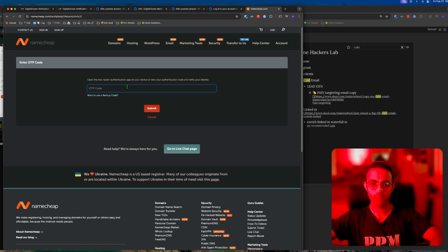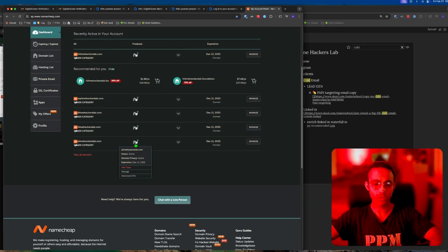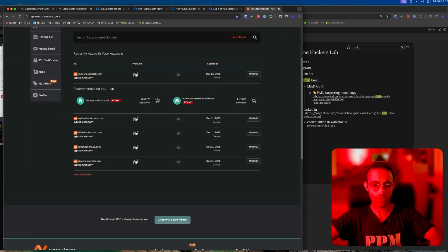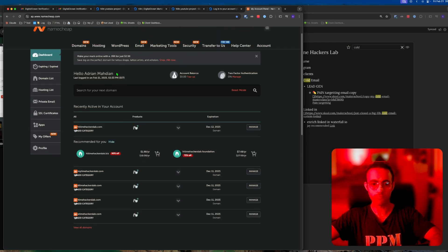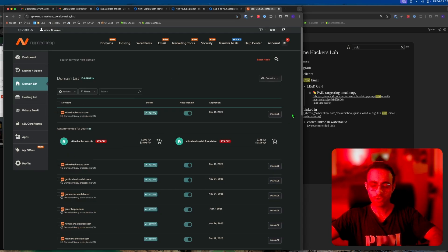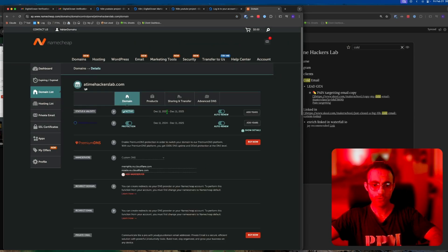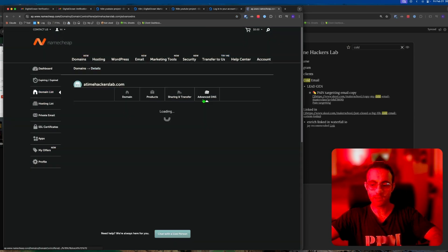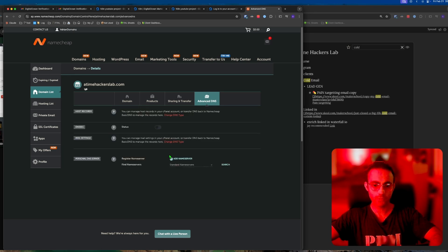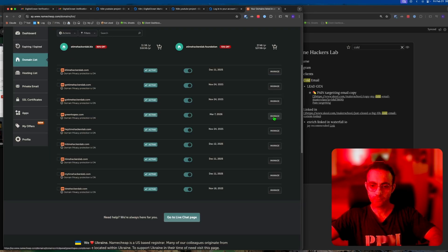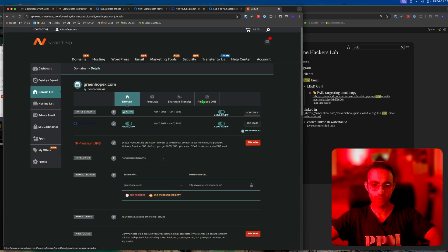Now I have logged in. What I'm going to do is add it to one of my domains. I'm going to go with Time Hackers Lab domain, then we go to Advanced DNS. I'm going to go to greenhopx.com, Advanced DNS.